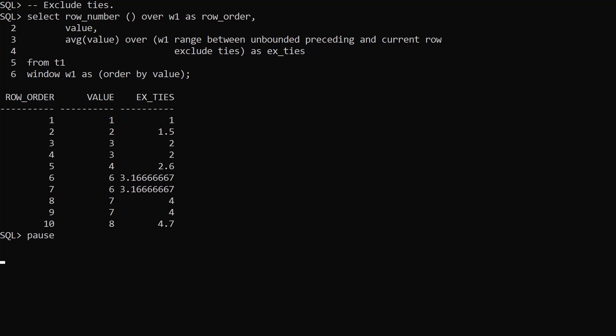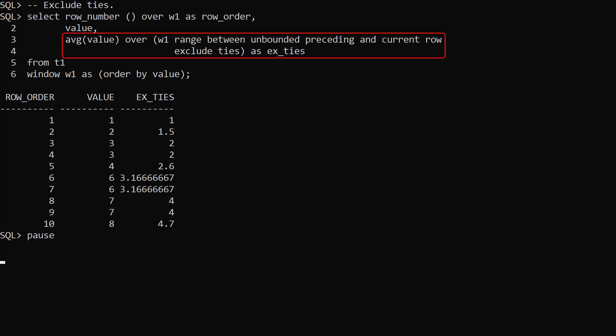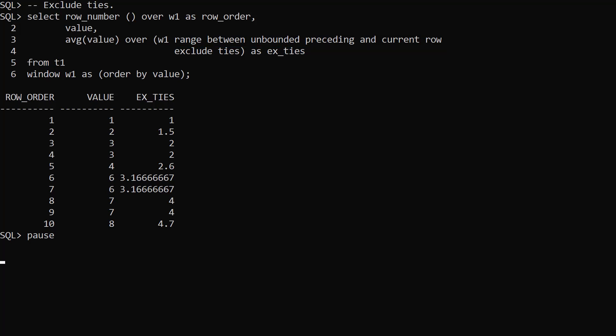In this example we have a window defined as order by value. We reference that window in an average analytic function. We use range between unbounded preceding and current row. This time we exclude ties.